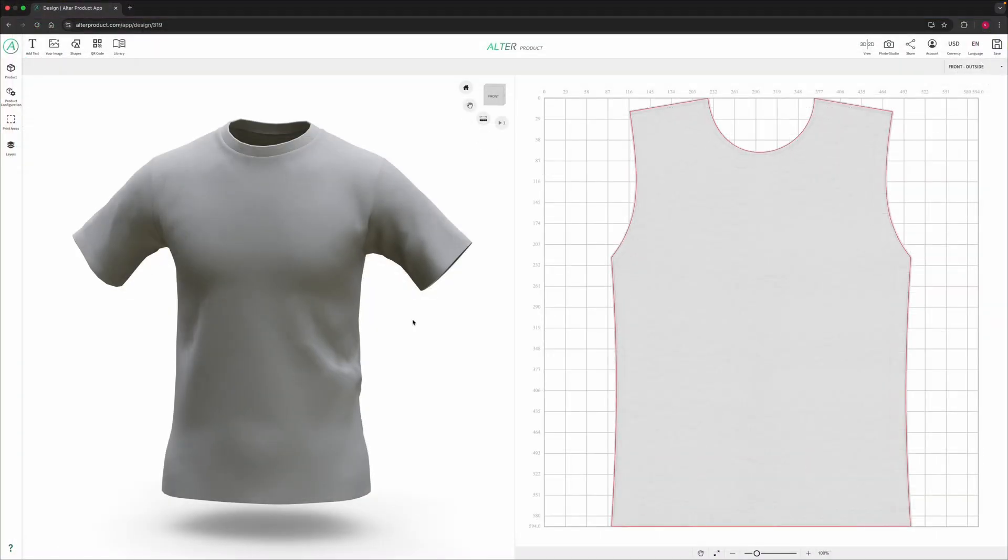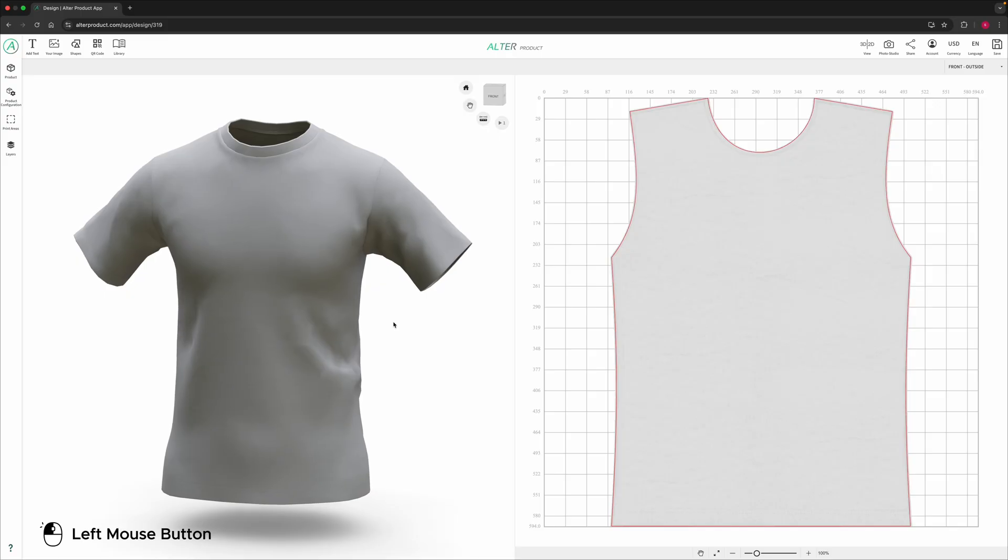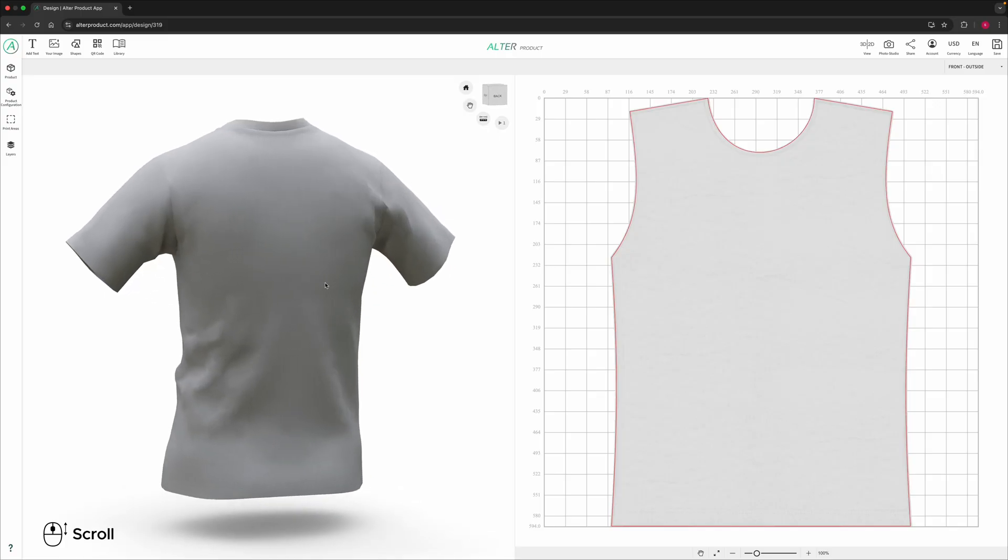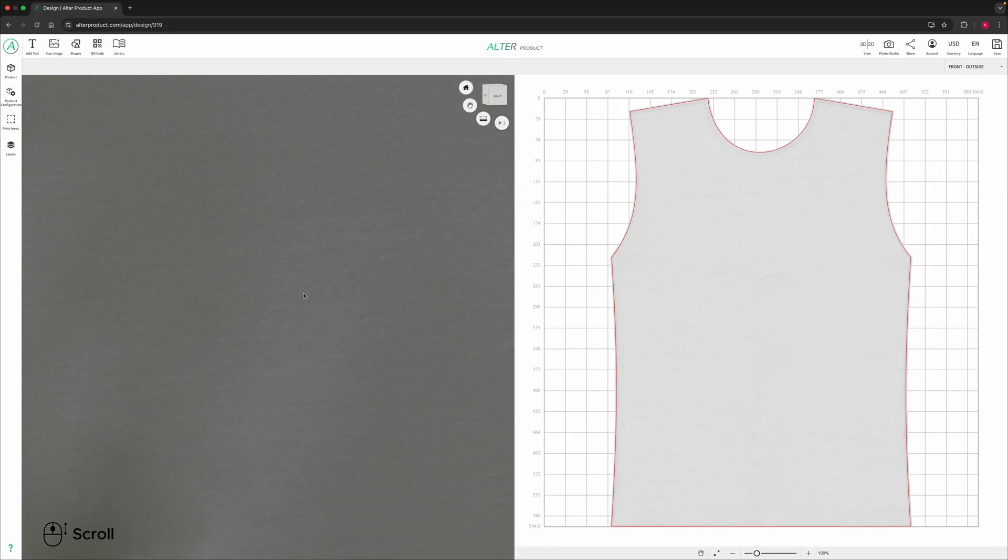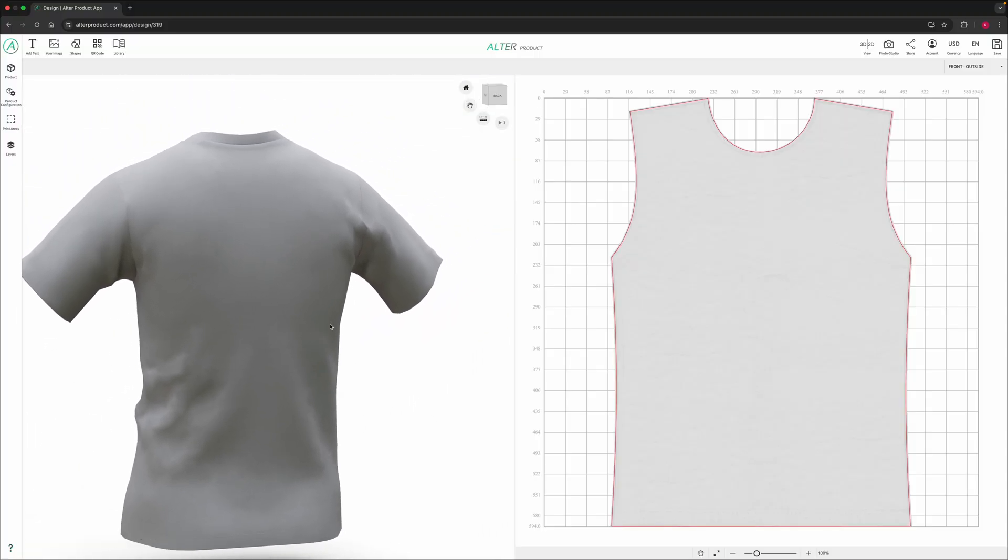Once the t-shirt loads you will see the 3D and 2D workspaces. In the 3D view you can rotate the model by dragging your mouse, zoom in or out and move around the scene.